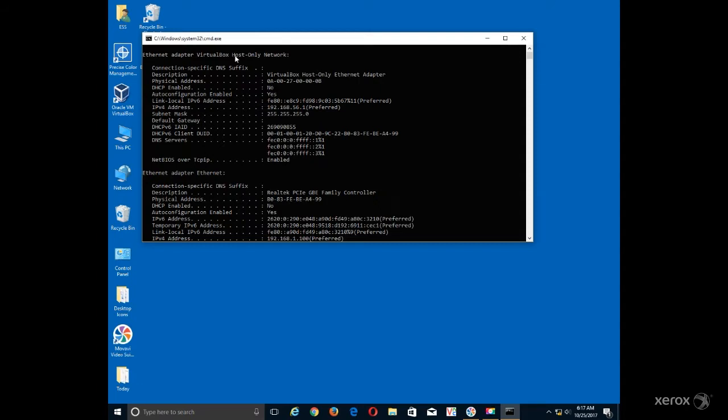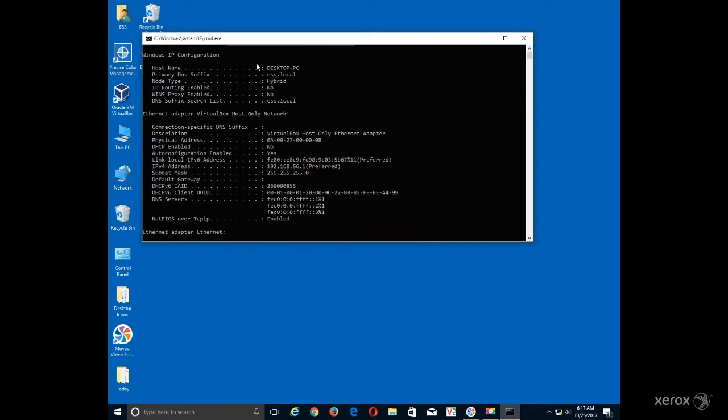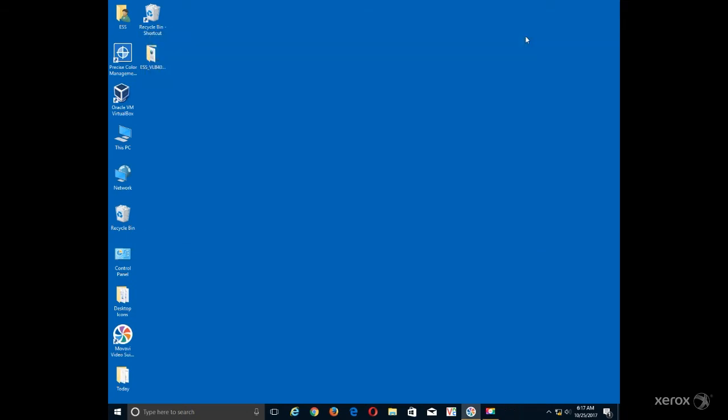Scroll up to the top to locate and write down the hostname. Select the X to close the Command Prompt window.